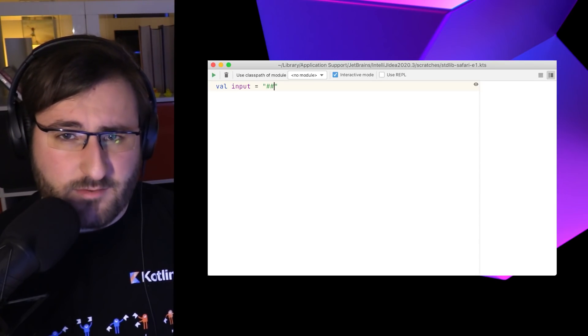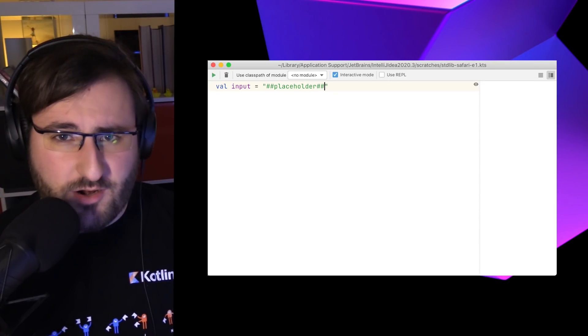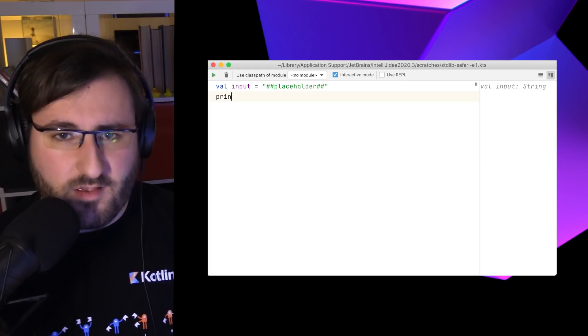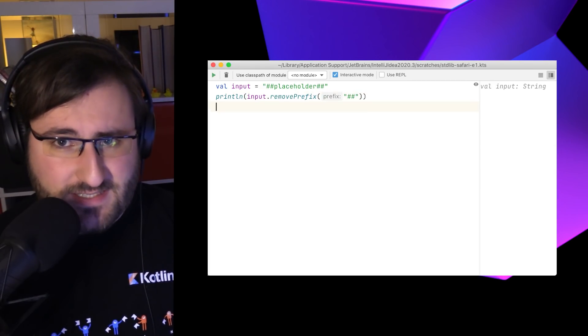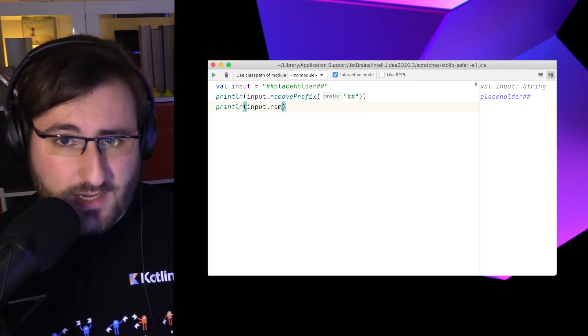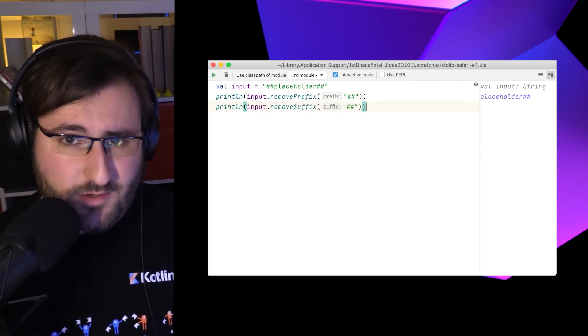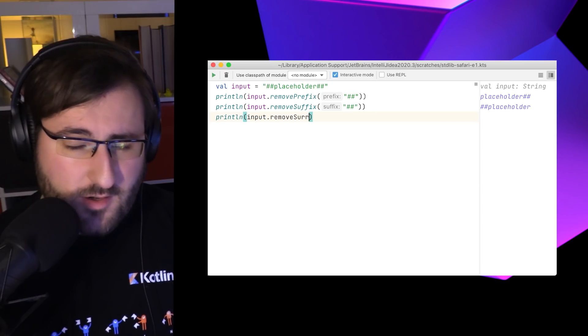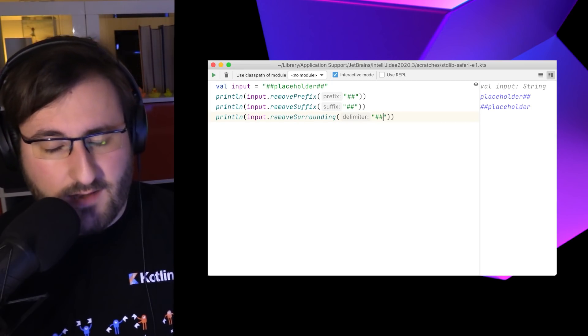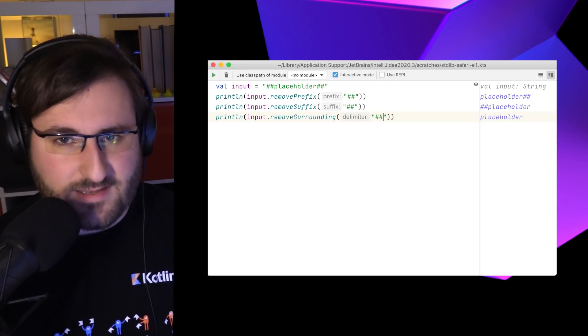If there are some other characters or maybe a common phrase which we don't really care about at the sides of the text, there are more functions which are our allies. Remove prefix, remove suffix and remove surrounding. With those, we can get rid of the characters in the front, in the back and enclosing the text.